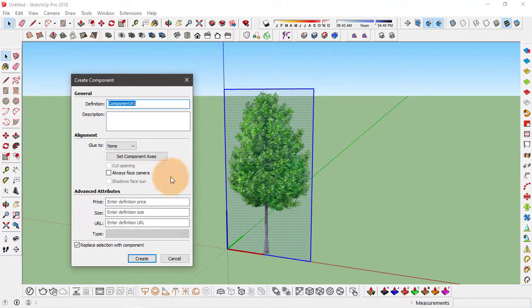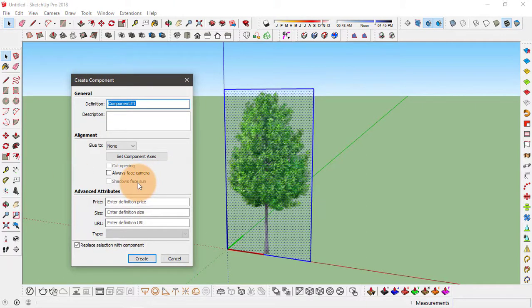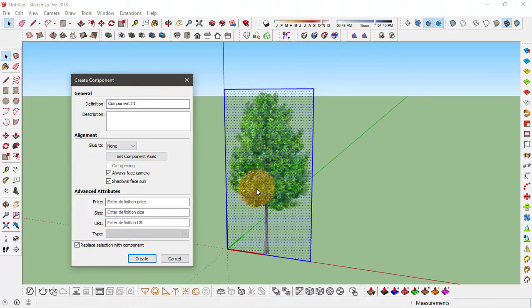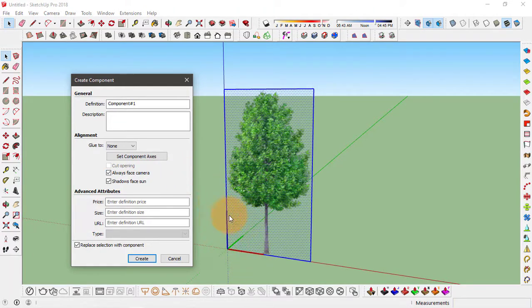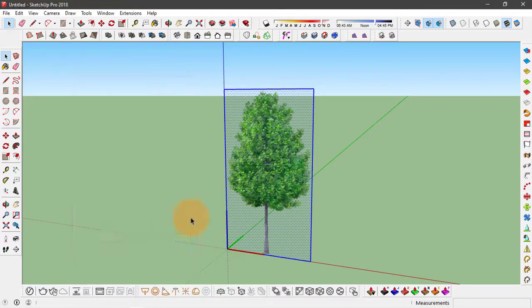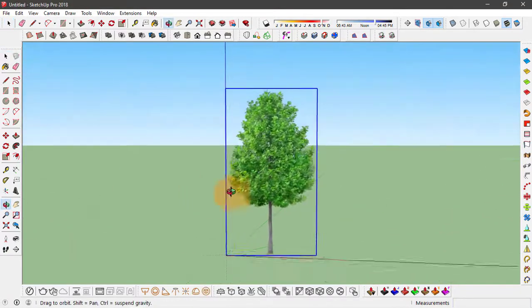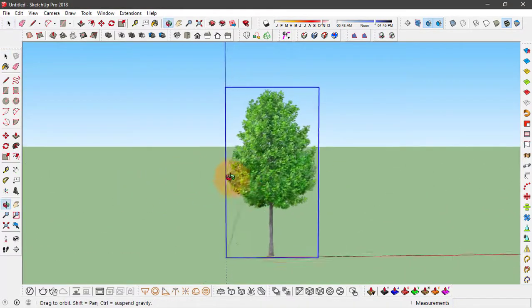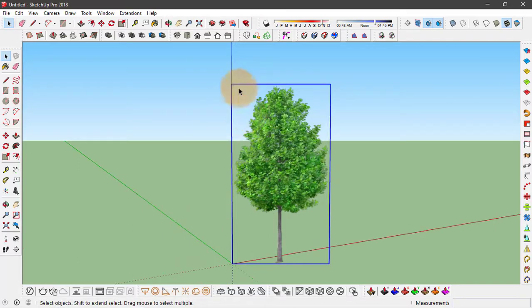Now in this make component toolbar you're going to see this option called always face camera. Click on it so it's applied. Now this component will always face the camera except right now its axis is somewhere around here. So if I press create, you see it is actually facing the camera but it's centralized to this point, to this axis.